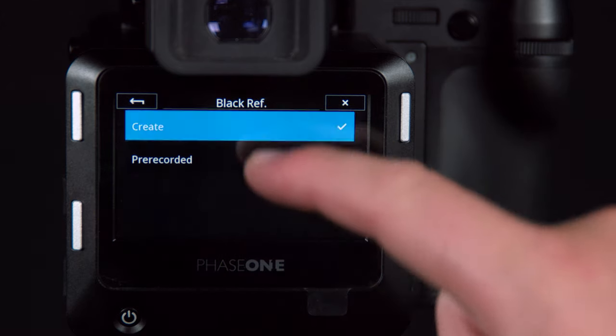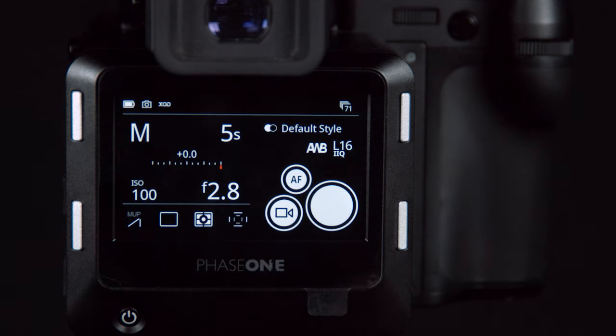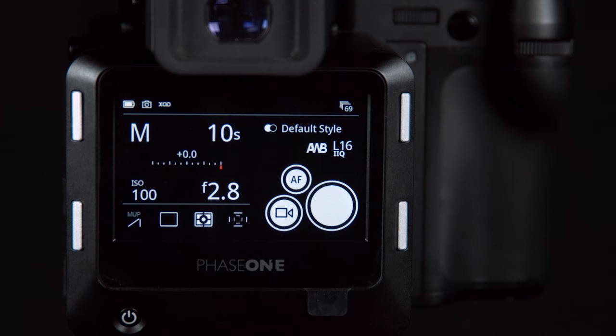Here I'll select create, and we can see when I capture my image, it'll take the 10 second exposure and the 10 second black reference.